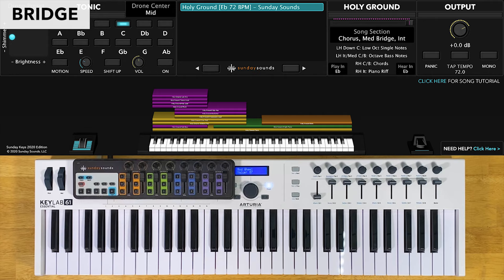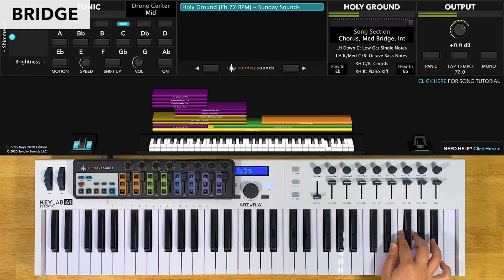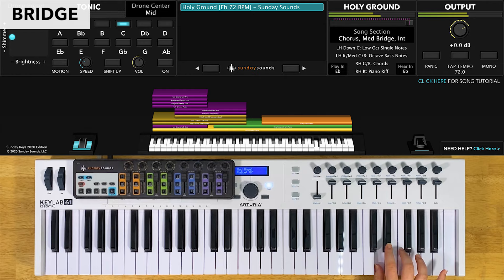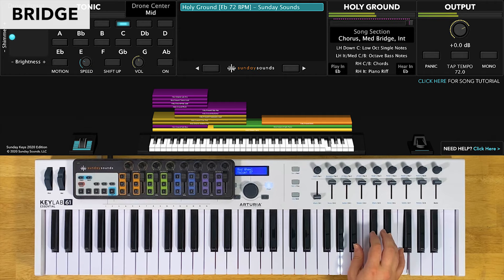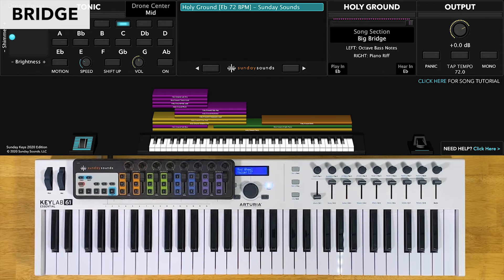After the medium bridge, there's a short interlude before you play the big bridge. For this interlude, you'll keep the song section control where it's at, you'll play octaves in your left hand and a piano riff in your right hand. For the big bridge, you'll have the song section control all the way up. You'll play octaves in your left hand and that same piano riff in your right hand.